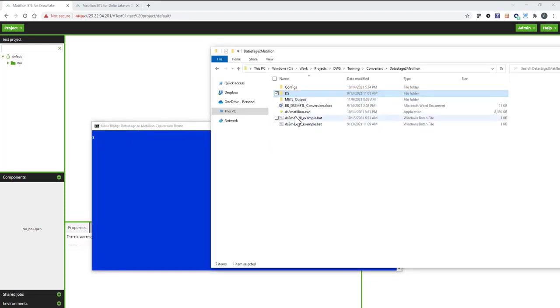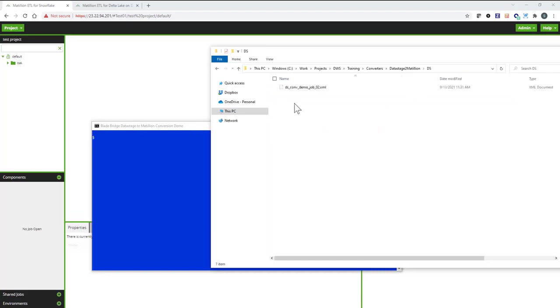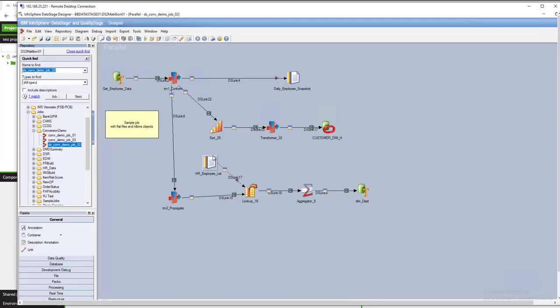This is my conversion package. In this package, I have an exported DataStage job that looks like this. So it has a couple of sources, one and two, a couple of transforms, a sorter, and several targets, plus an aggregator.